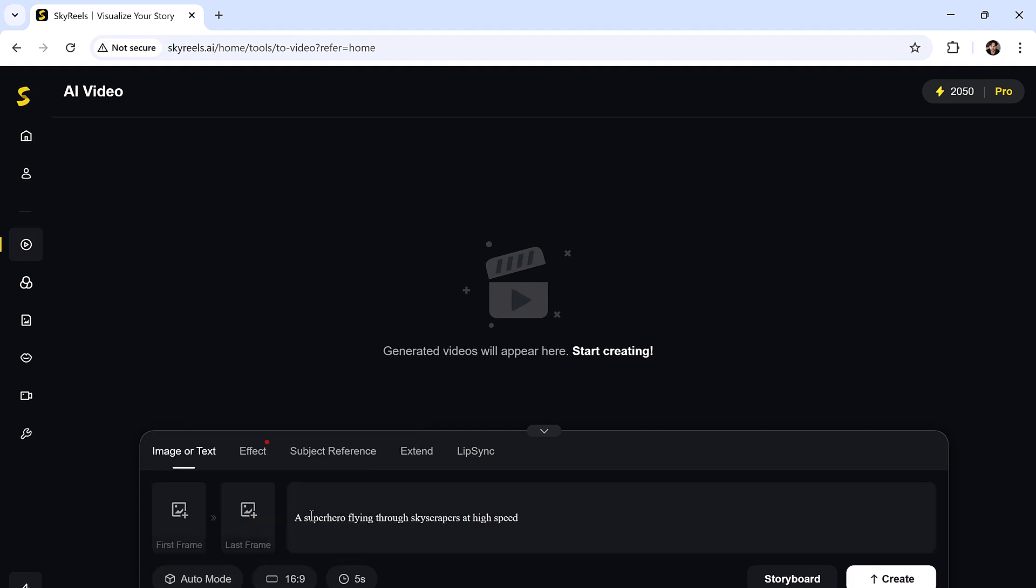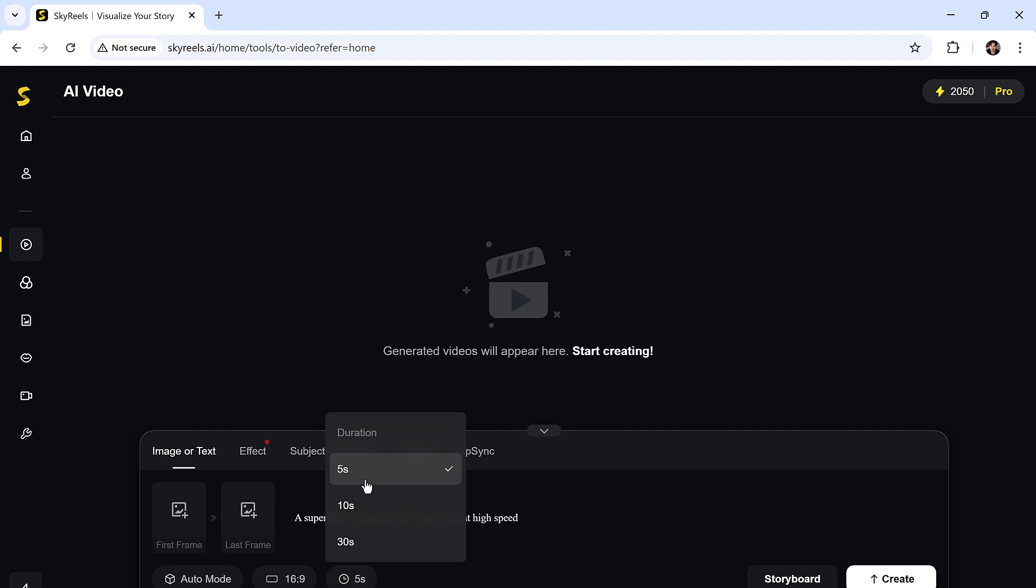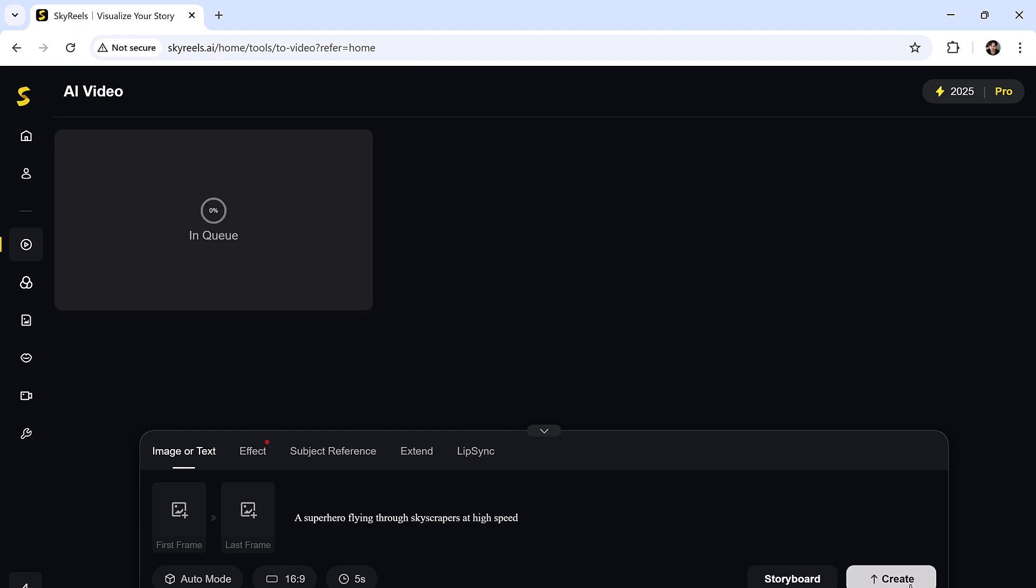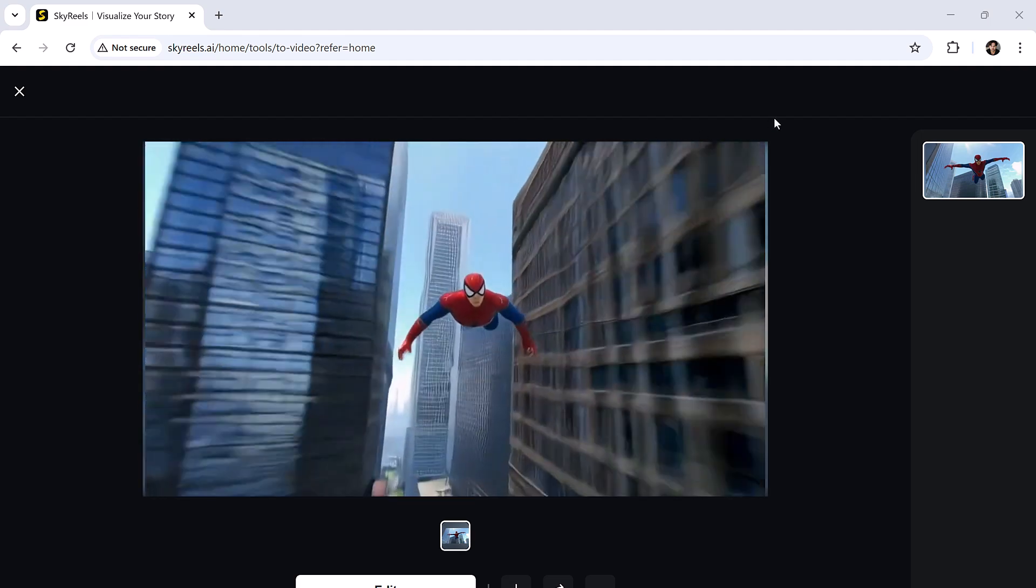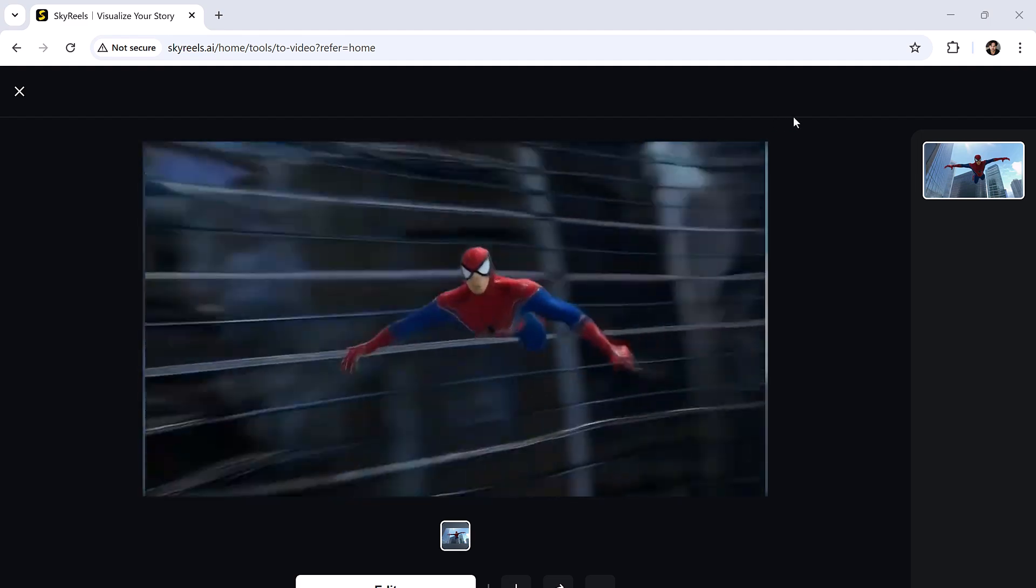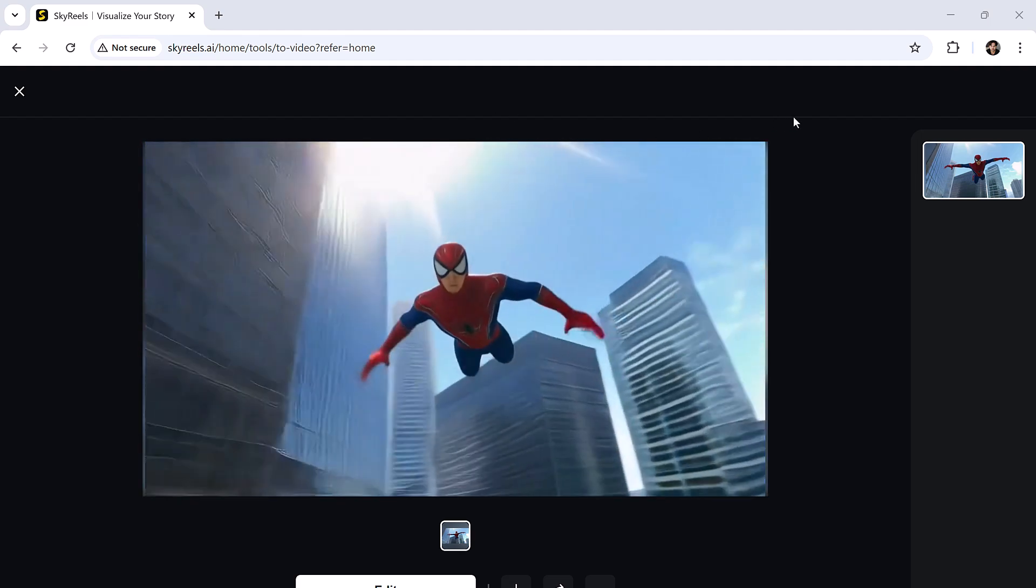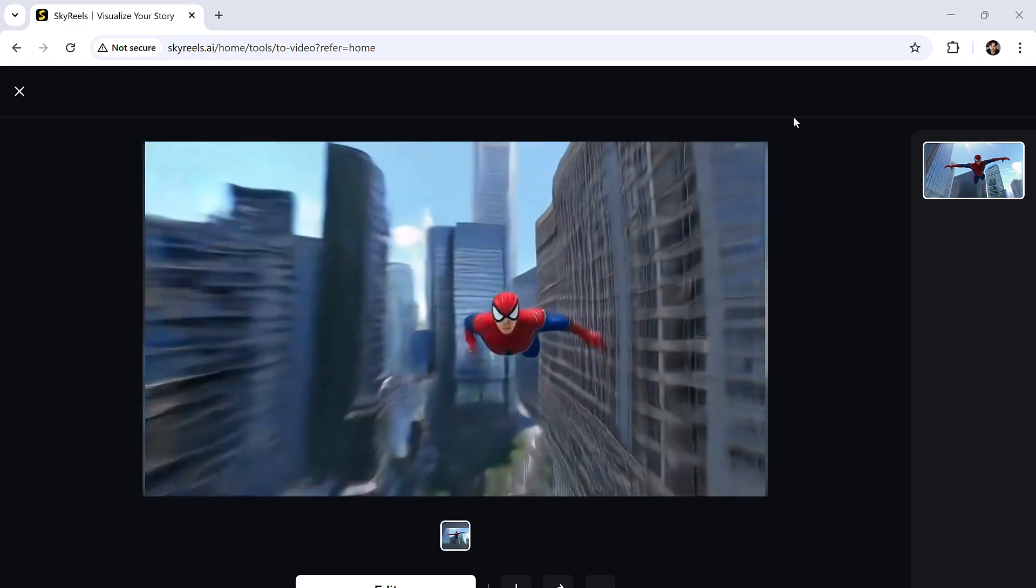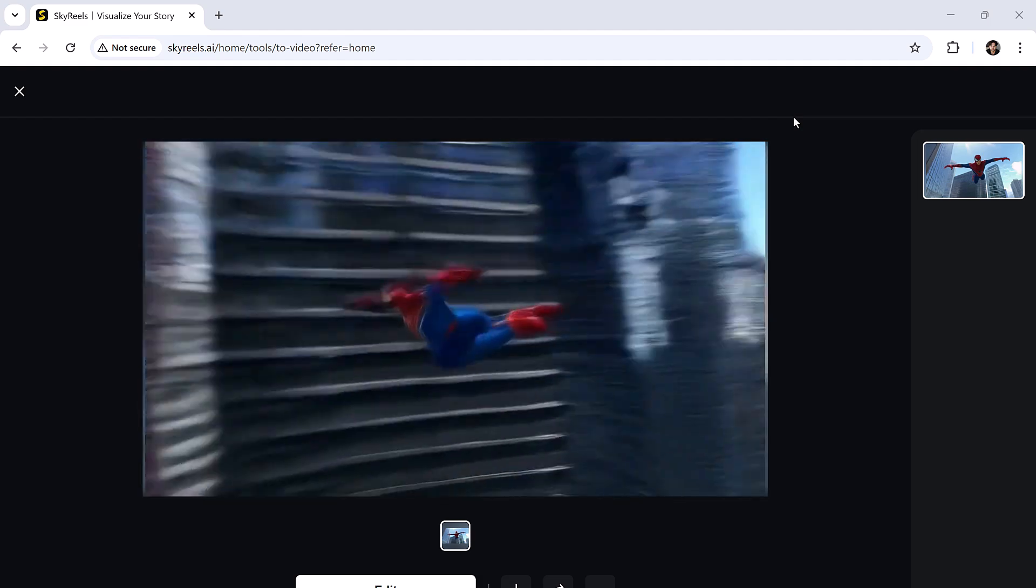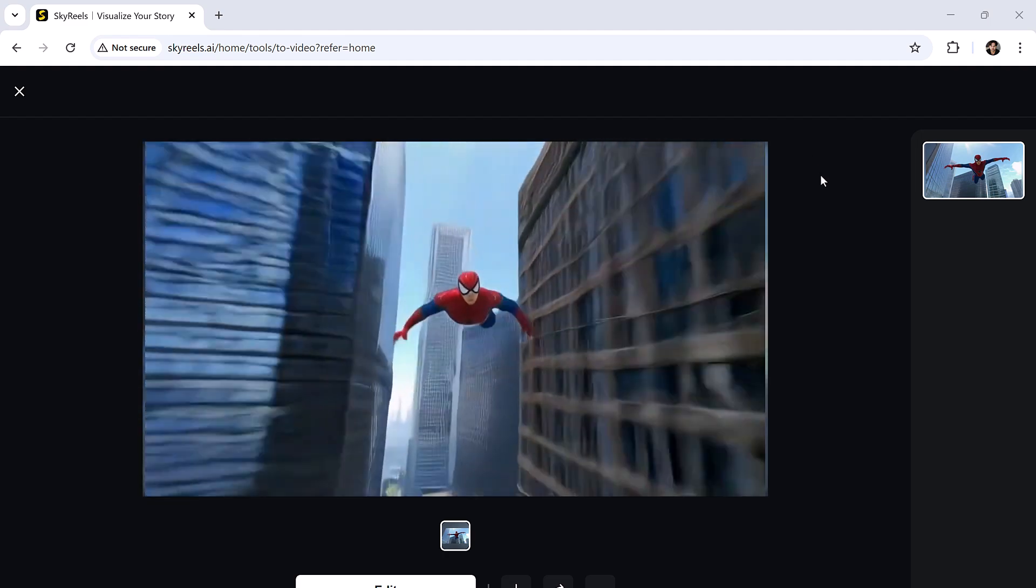Let's generate a video using a text prompt. I'll type a superhero flying through skyscrapers at high speed. Select your preferred aspect ratio and choose a video duration: 5 seconds, 10 seconds, or 30 seconds. Choose duration and hit create. And here we go. Look at that. A superhero is actually flying. That level of motion and cinematic feel is super impressive.